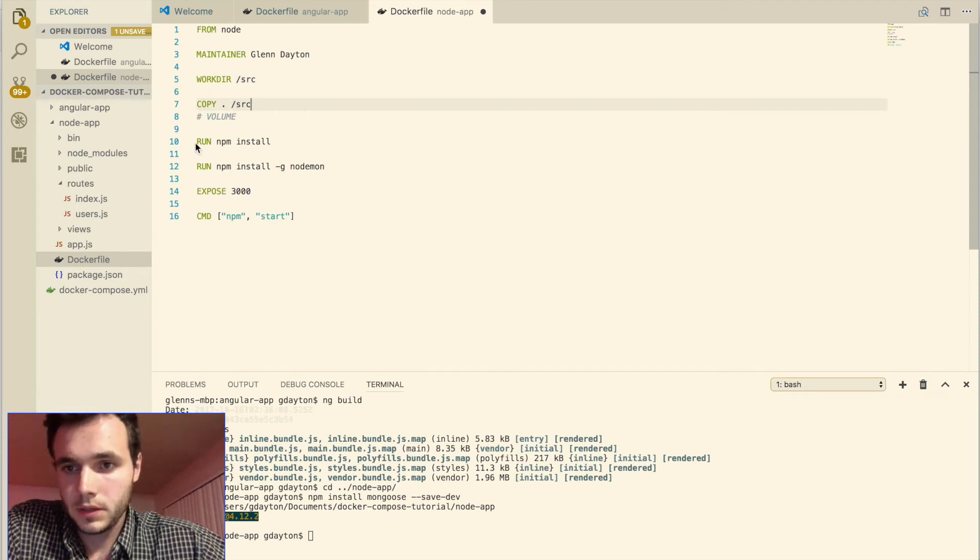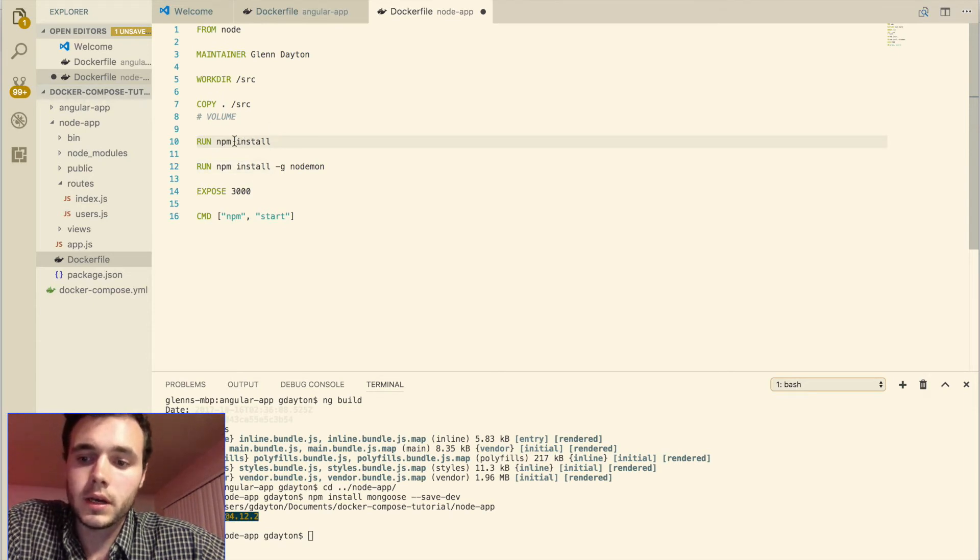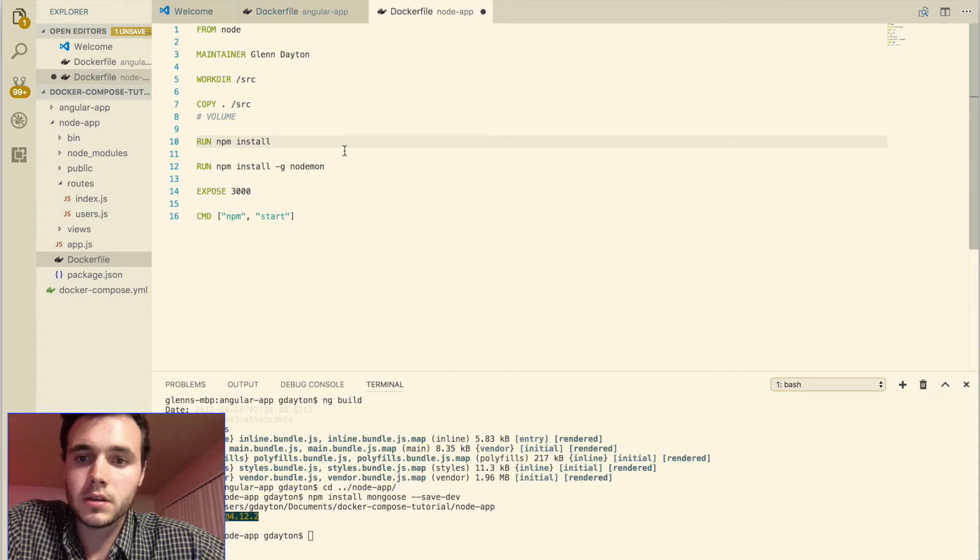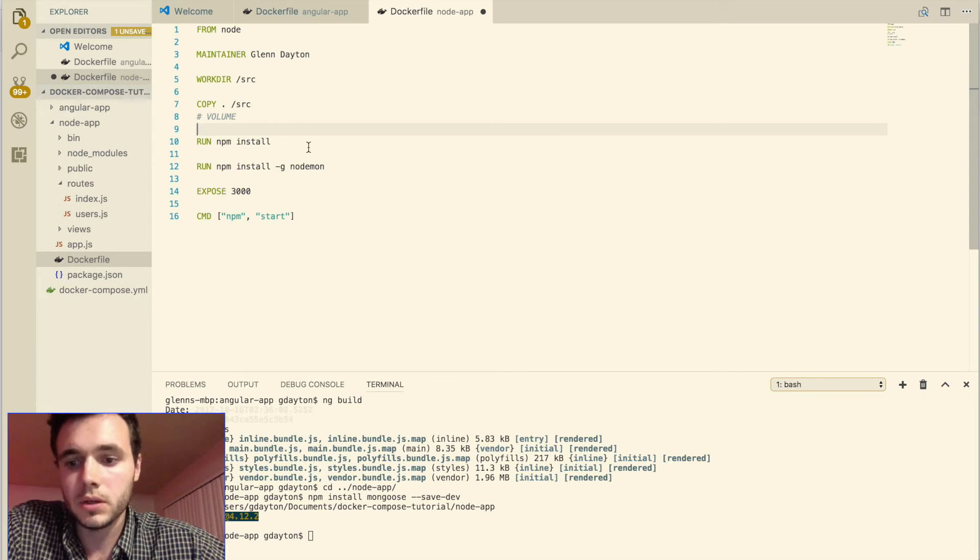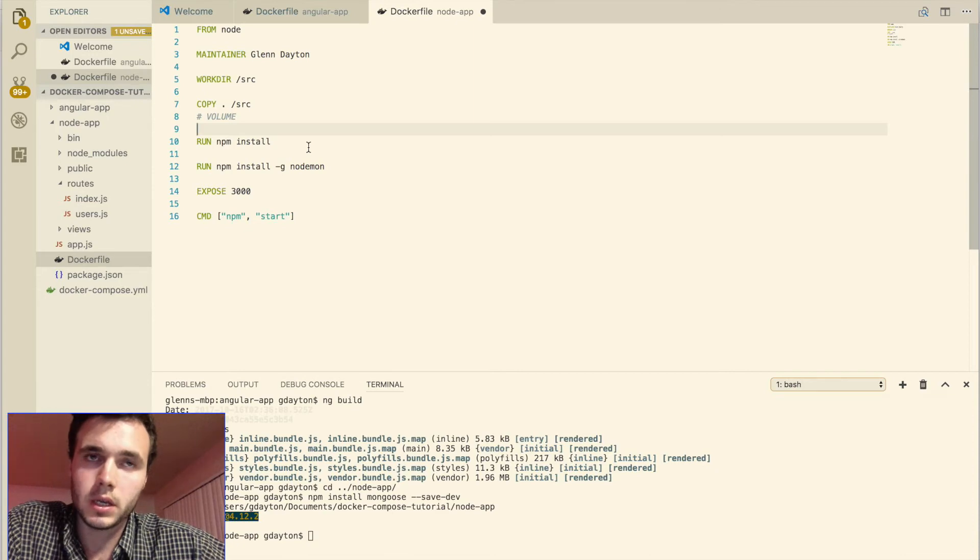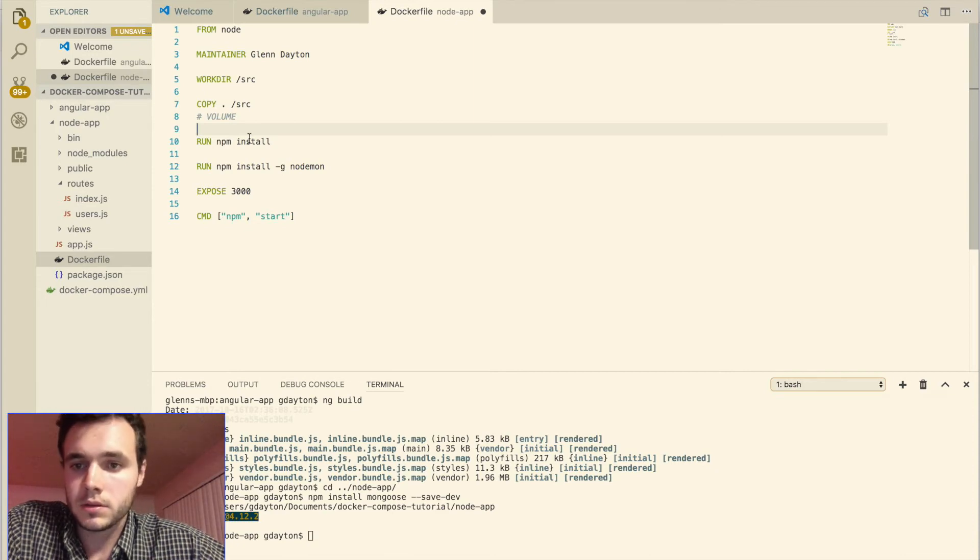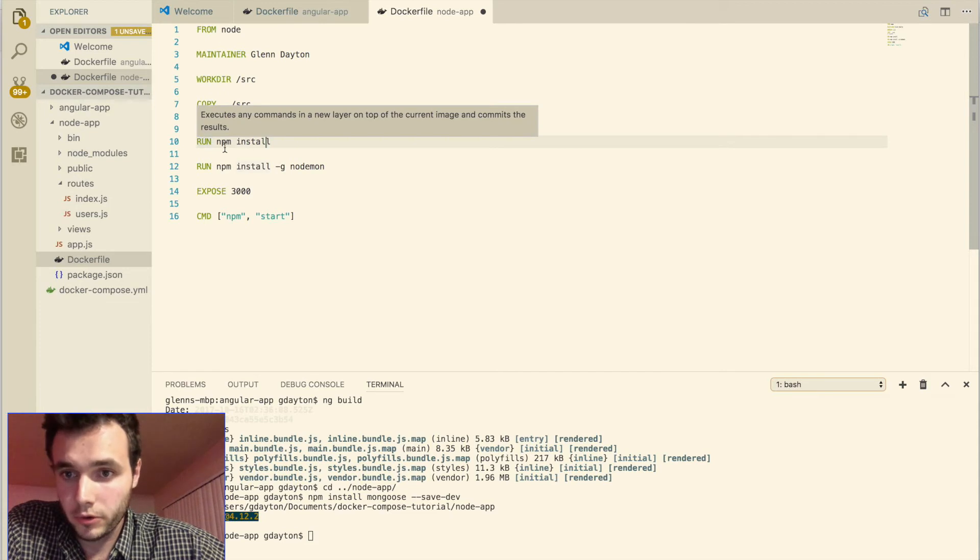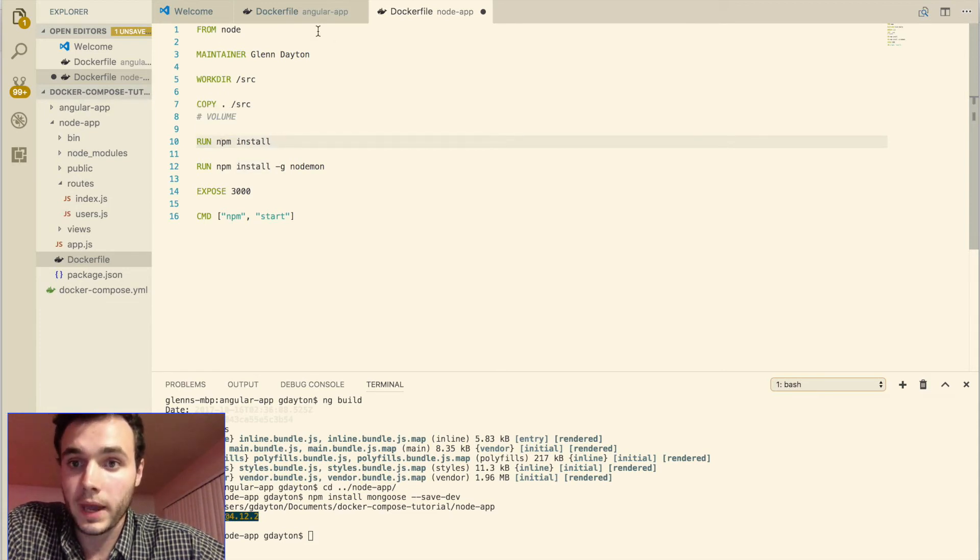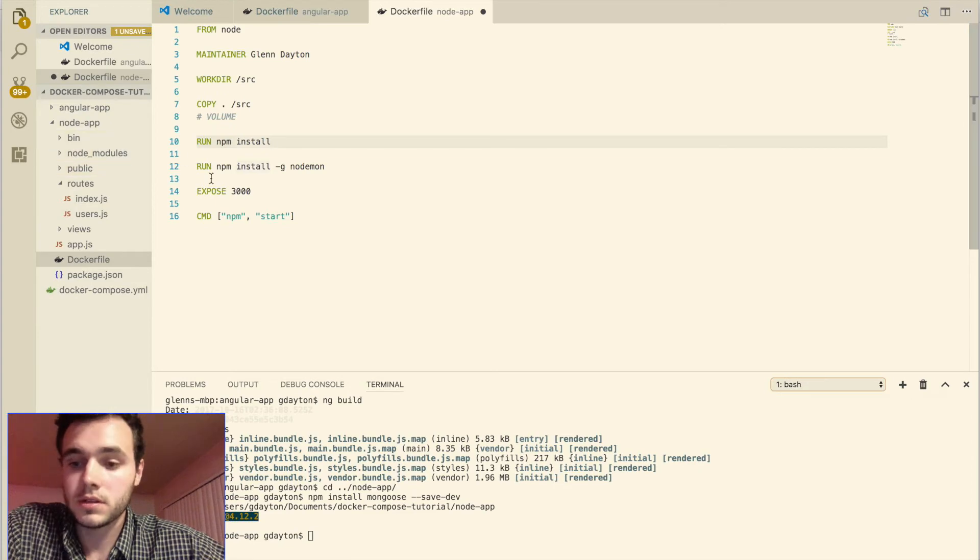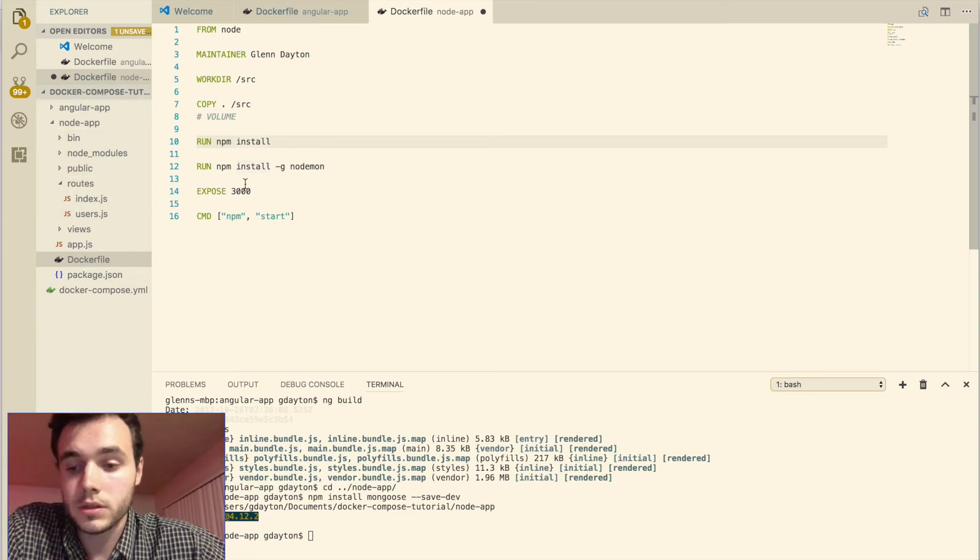Next, we're going to be running an npm install command. And keep in mind that these commands are executed when the application itself is being built. So not when the container is being ran. So on build time, we're going to want to have the application install all of our packages, such as Mongoose that we just discussed earlier.